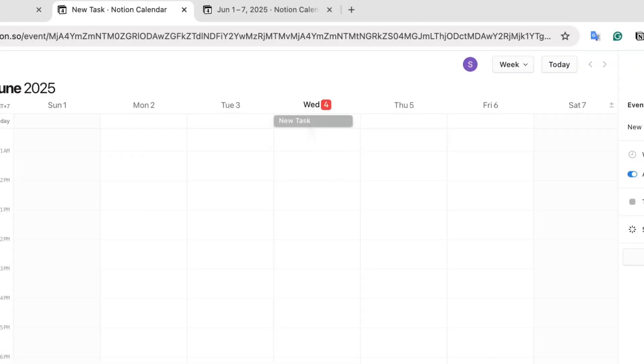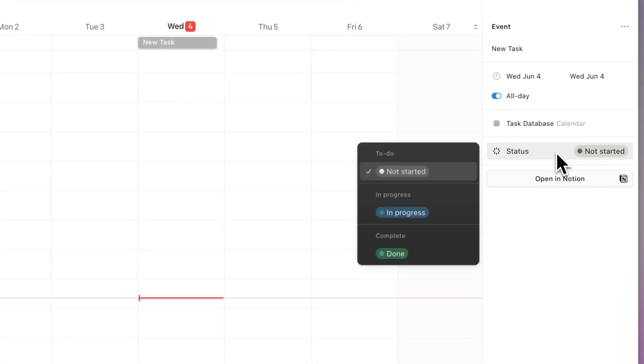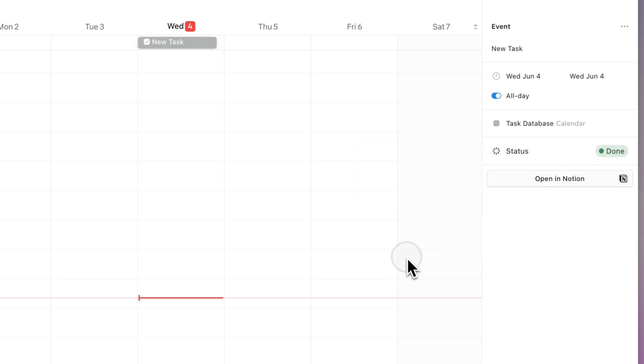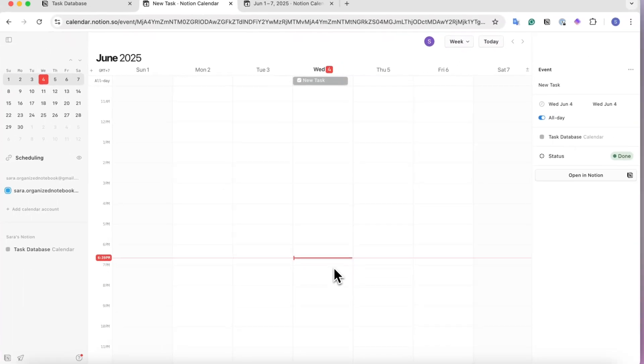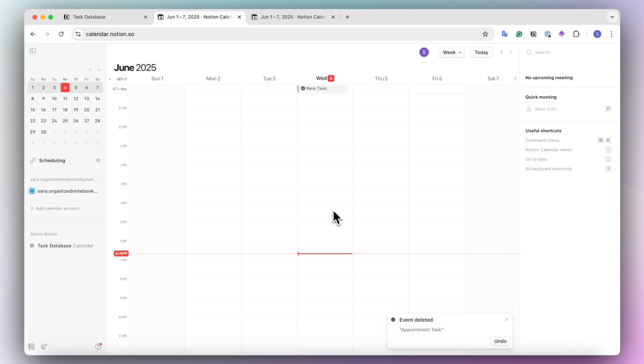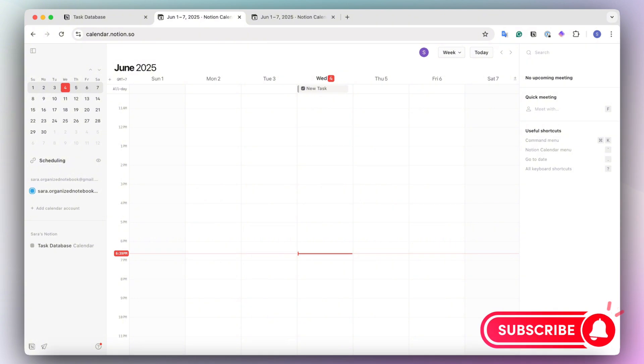In this video, I'll walk you through three new updates to Notion Calendar that you might not know about yet that could potentially save you money on other third-party tools and make it even easier to manage your tasks and calendar in Notion. If you find this video useful, be sure to like, subscribe, and turn on the notification bell.